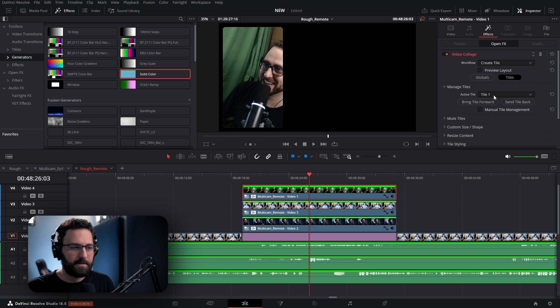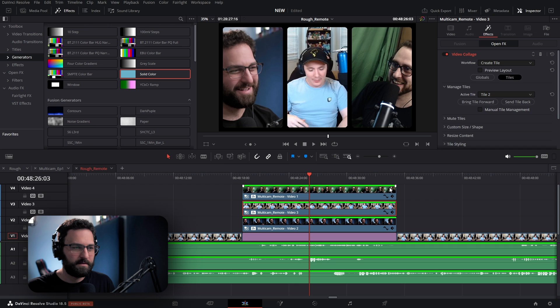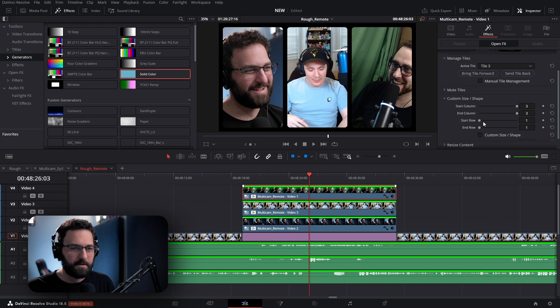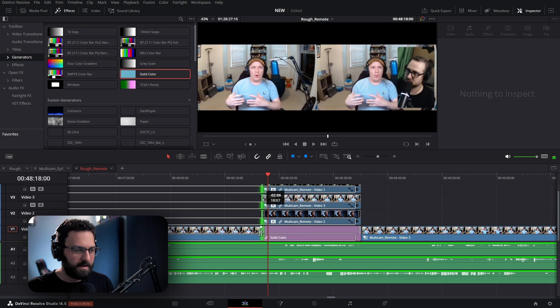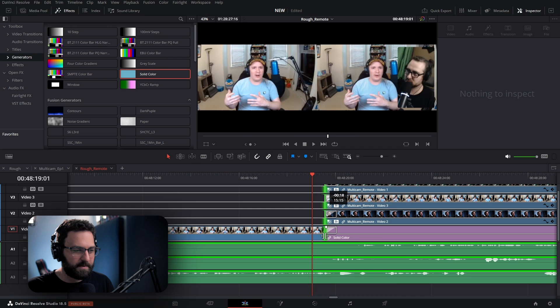Go back to Resize Content and re-center the pan to make sure everybody is centered accordingly. Once that's done, highlight all four layers, link them together, and apply the transition again. Any sort of adjustment we want to make happens to all of them, so it's easy to adjust exactly where that cut needs to happen and the transition is the same across the board.